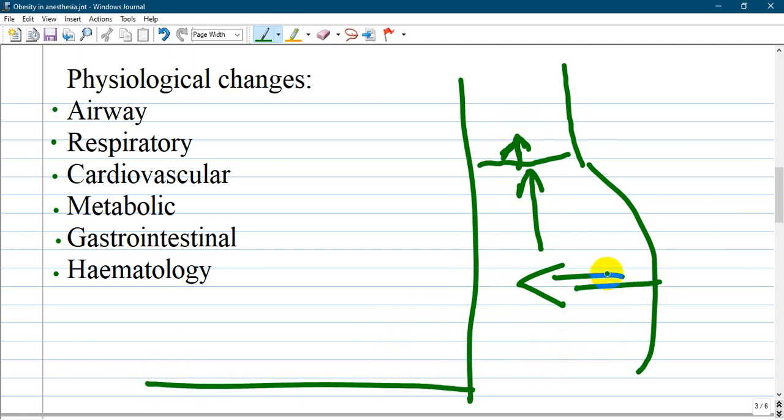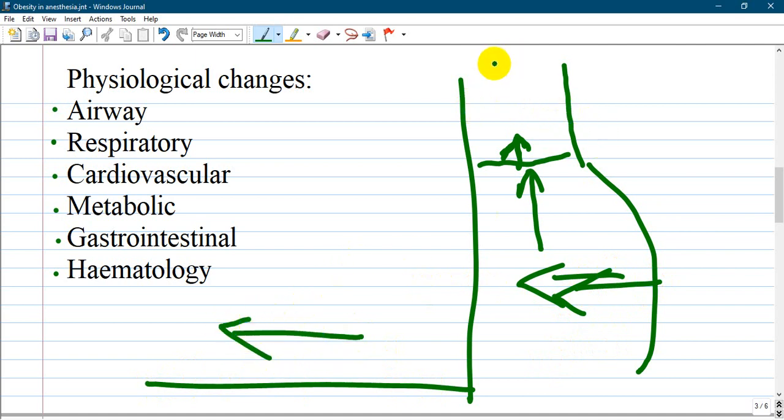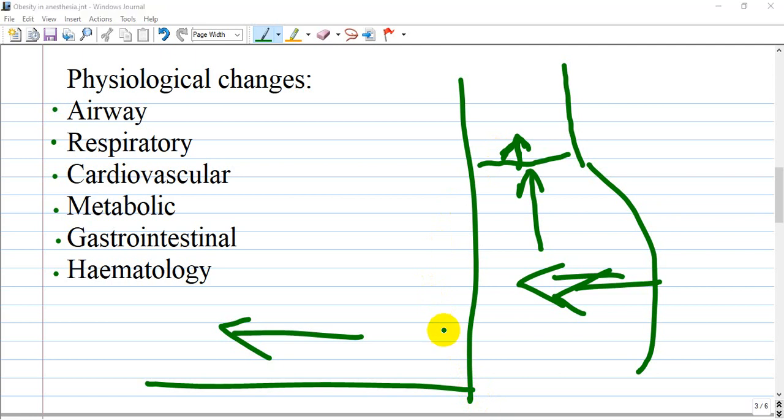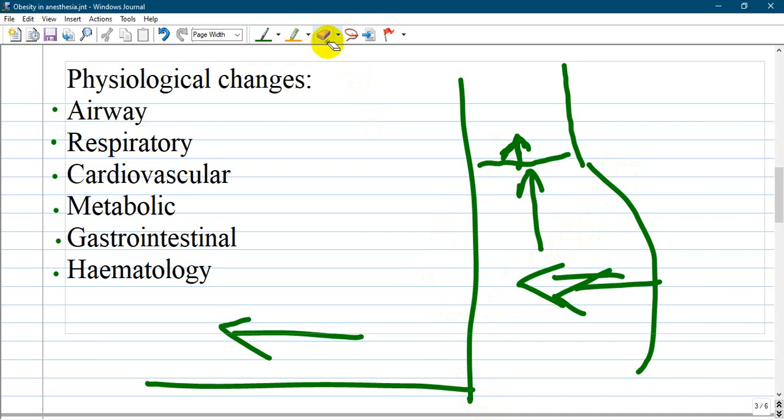All of the abdomen content will go down to the diaphragm and compress the lungs, creating difficulty in respiration and overwork of the lungs. As well, patients have obesity hypoventilation syndrome, obstructive sleep apnea, and pulmonary hypertension.